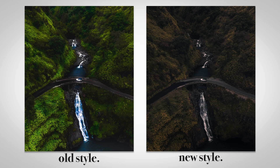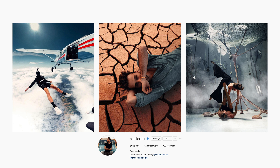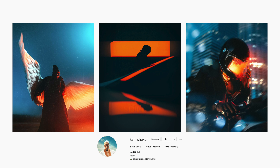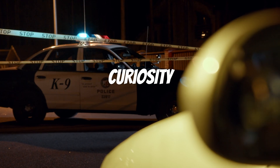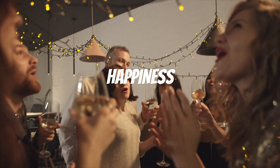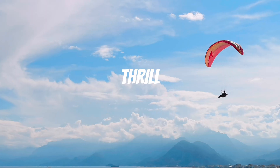There are so many styles of editing. There's that popular teal and orange look, which has been crazy popular on Instagram. There's that dark, grungy, moody style. And then there's that flatter, more desaturated look that's also so popular.